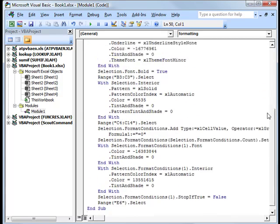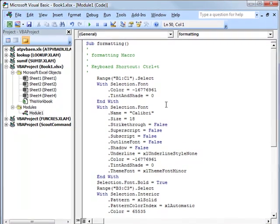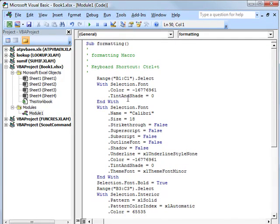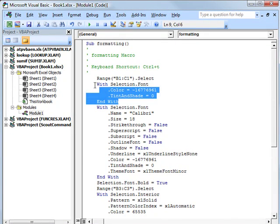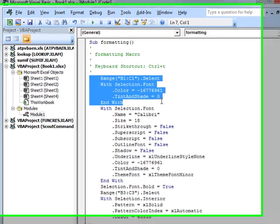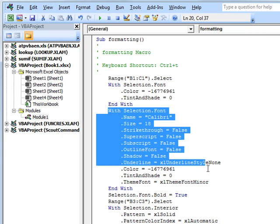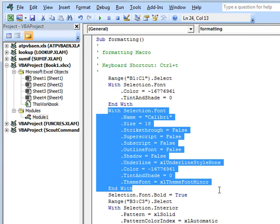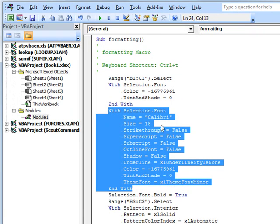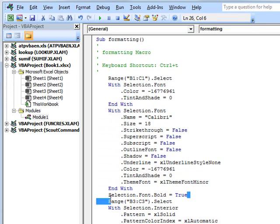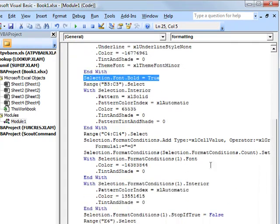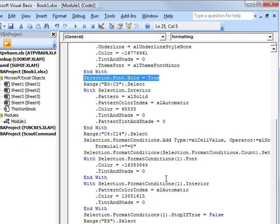And so even without knowing exactly what it's doing, you can kind of see that this one picked two cells, B1 and C1, and changed the color. This one did the same thing, changed the size, and also somehow switched it to bold. Oh, that's down here. Okay, so this one changed it to bold. And then, you know, you can just go section by section and follow everything I did. So now we can actually edit this.